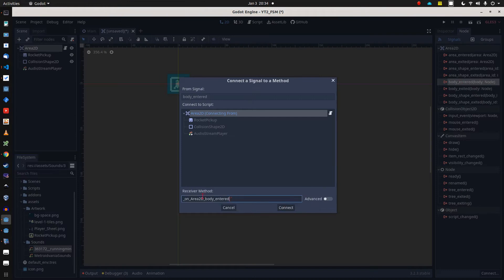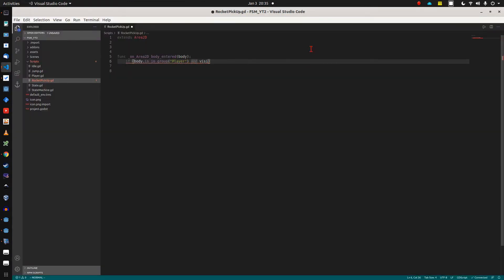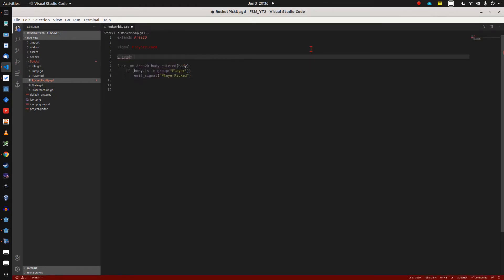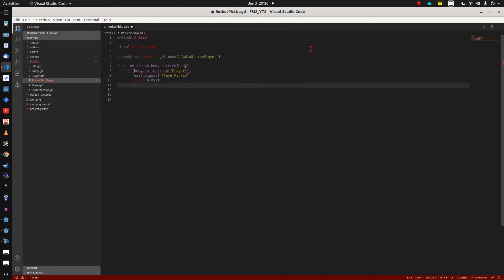Our function then checks if the body is in the group player, which will later on trigger our canvas flashing effect. We get an onready var reference to our audio player node, and last but not least, our pickup makes itself invisible after being collected.